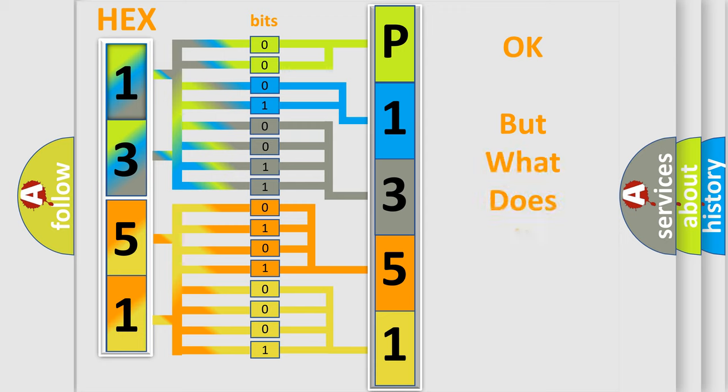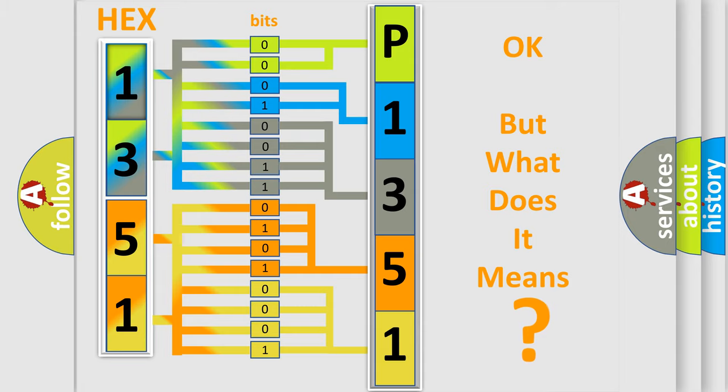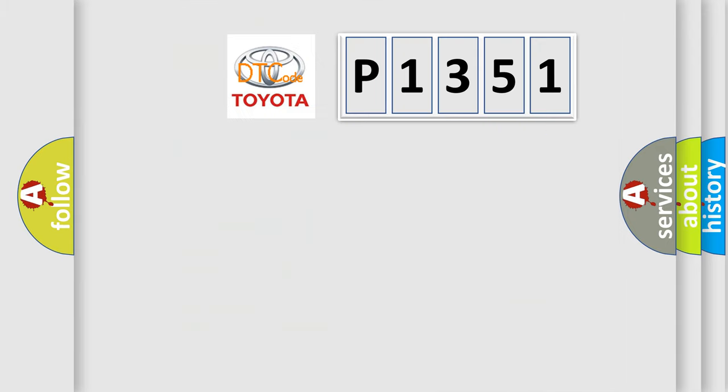The number itself does not make sense to us if we cannot assign information about what it actually expresses. So, what does the diagnostic trouble code P1351 interpret specifically for Toyota car manufacturers?